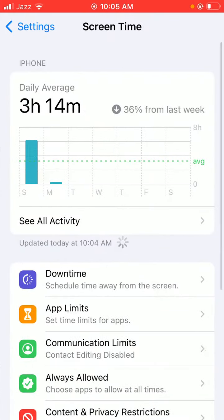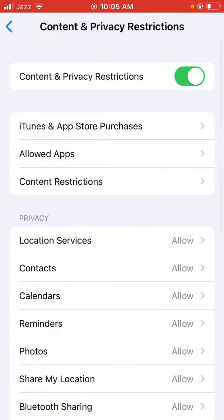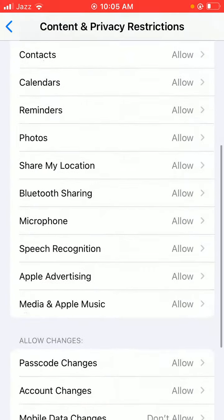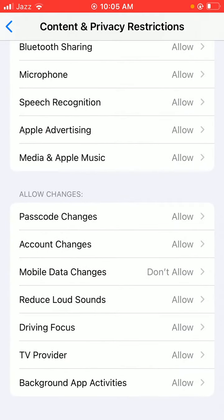And tap on Screen Time and scroll down to Content and Privacy Restrictions. Scroll down so you have to change.